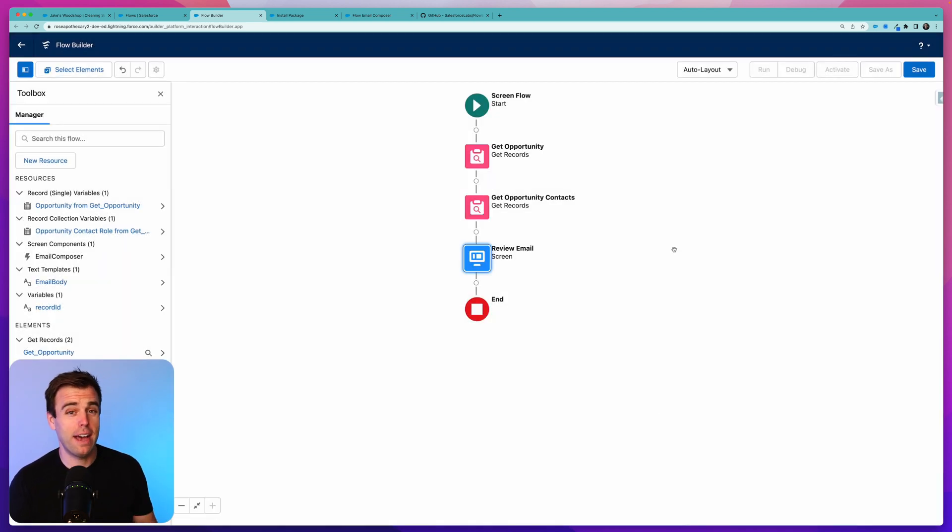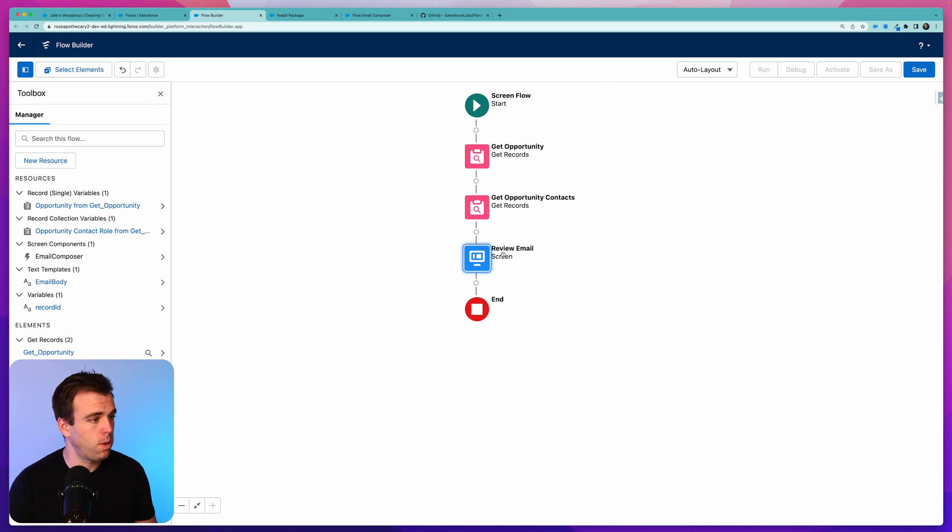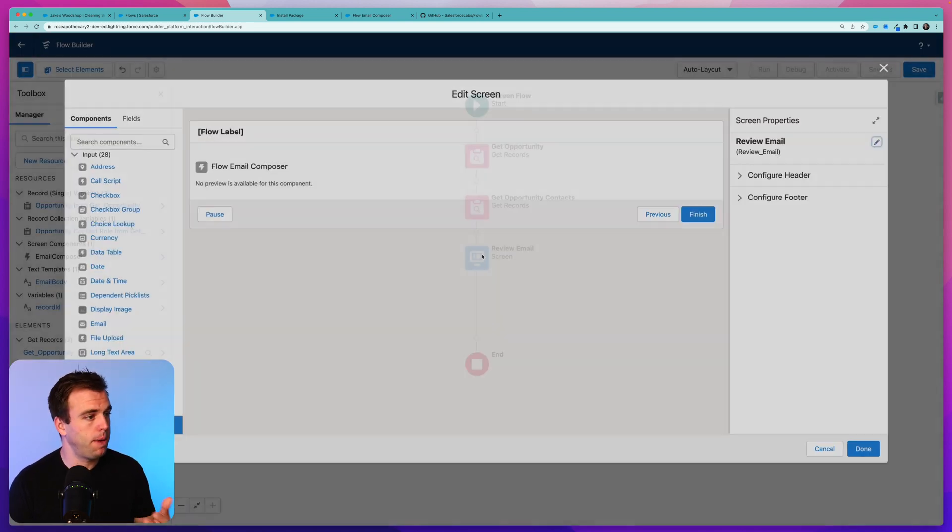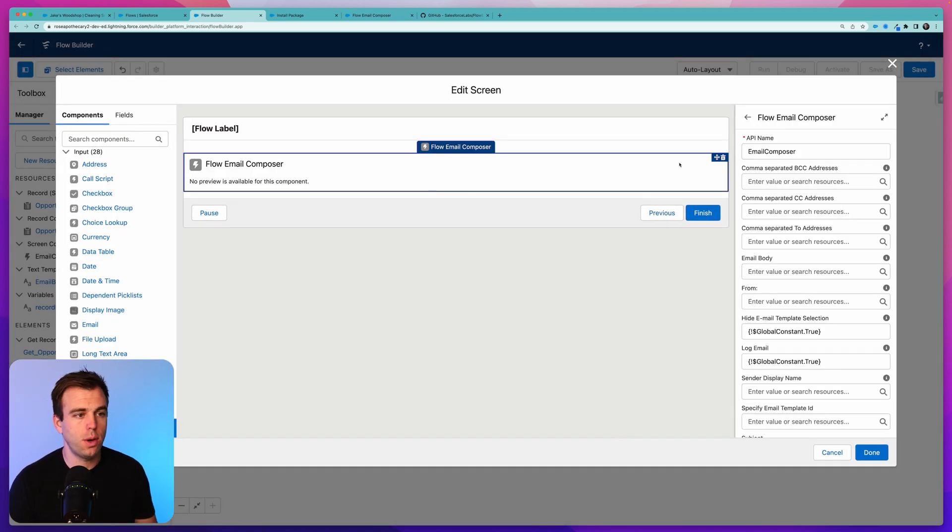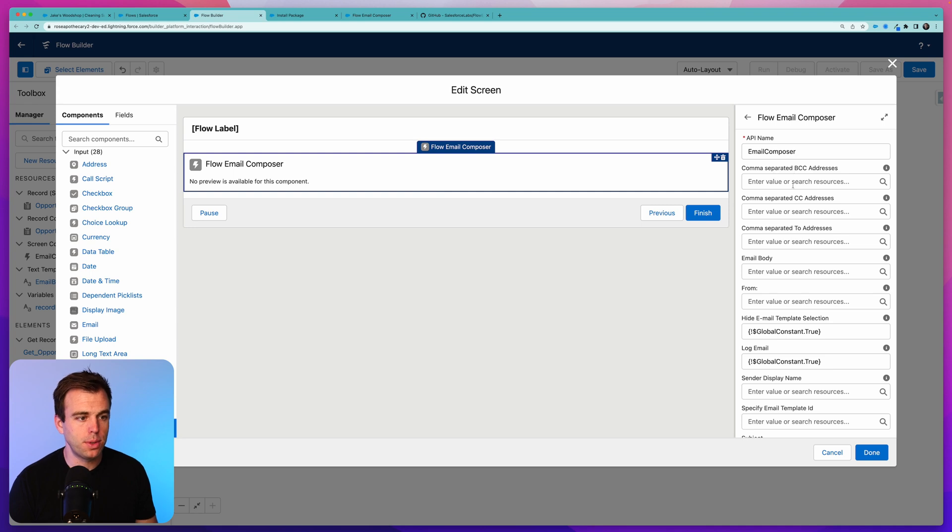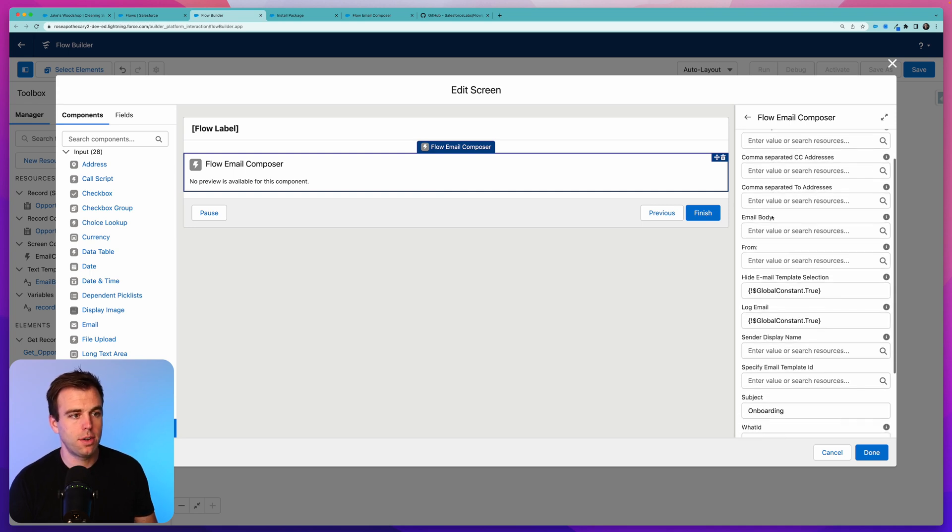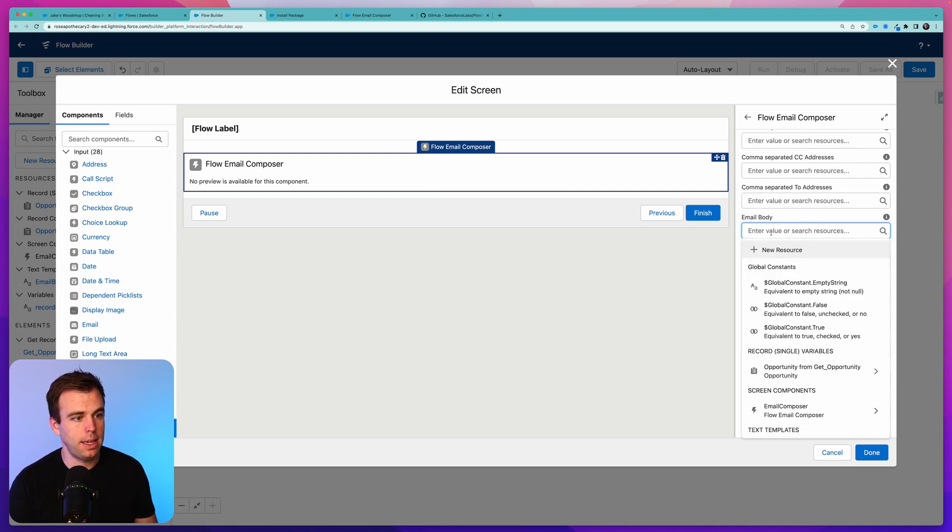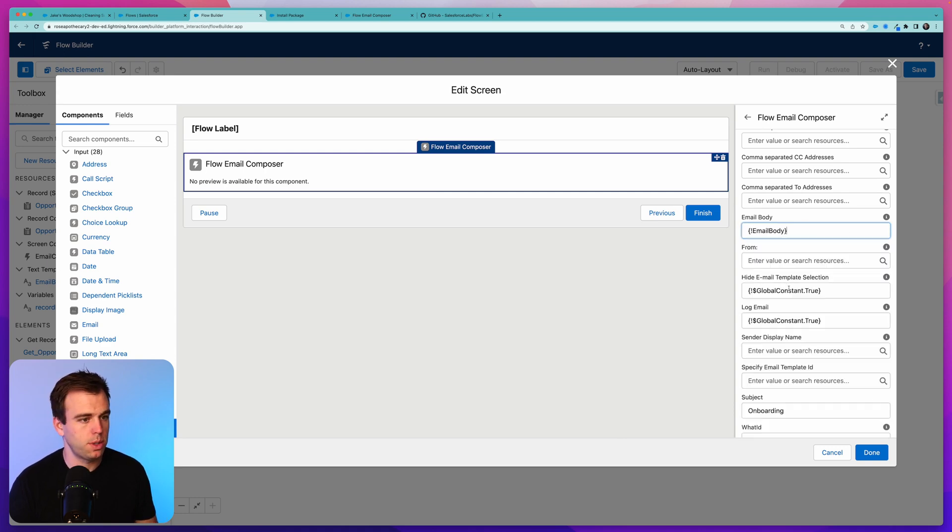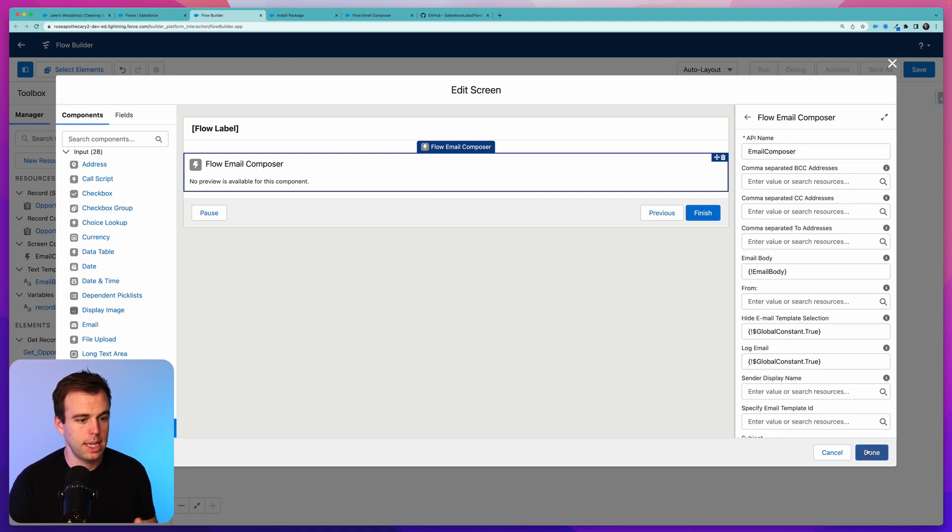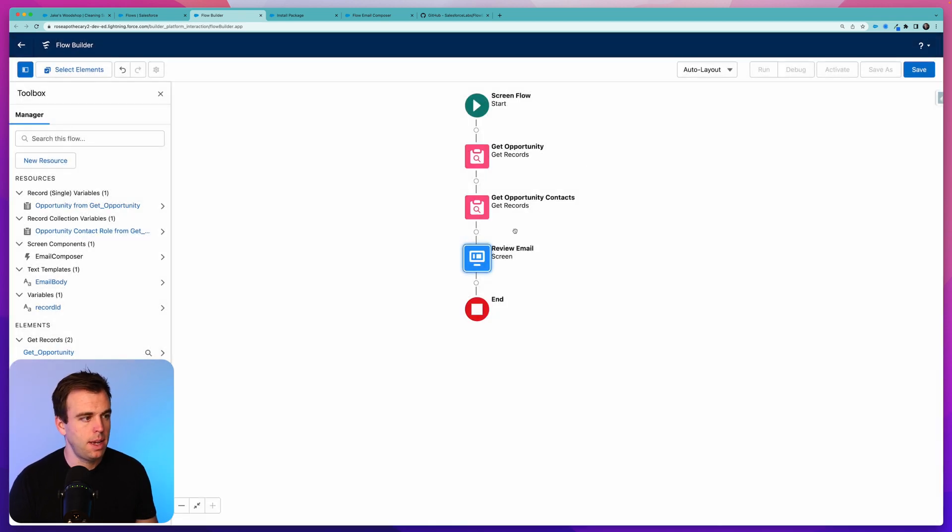For our purposes today, I'll just leave it as the close date and click Done. Now that we have that resource that can serve as an email template for us, we can come back to our screen, go to Flow Email Composer, and underneath Email Body, you can now select our Email Body text template that we just created as a resource and then click Done.